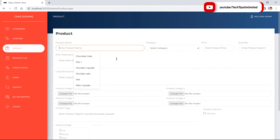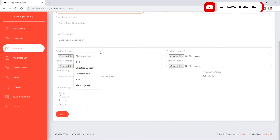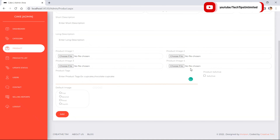We can add a new product from this page with four images for that particular item. We can also set which image should be the default one — the one displayed to users by default in the user module.